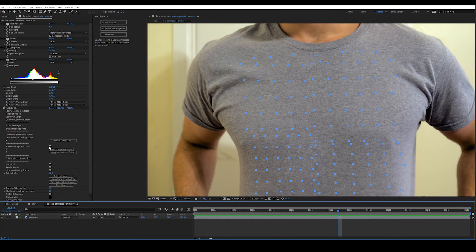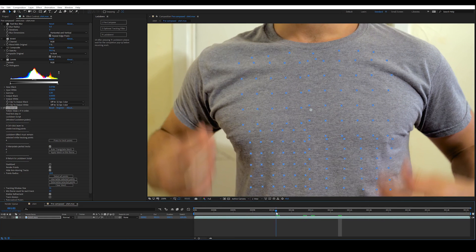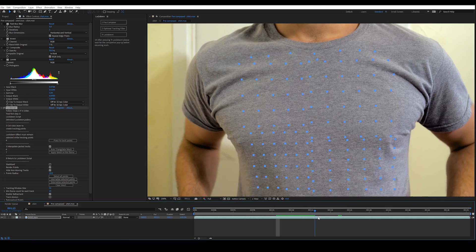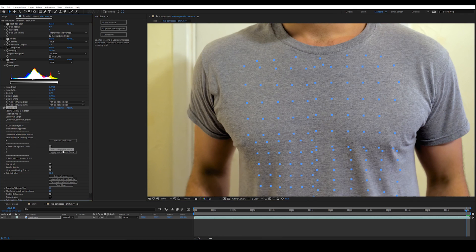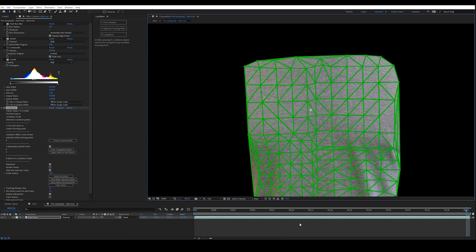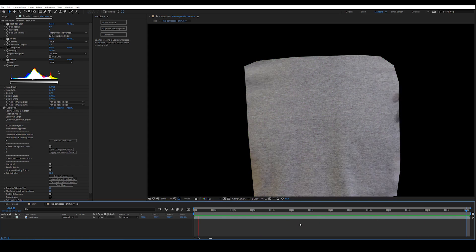Next, you interpolate your partial tracks. Choose a nice and flat frame that you would like to work on — I like the last frame. Auto-triangulate your mesh, and apply your mesh to stabilize. Now you can play the shot and see how stable your mesh is.